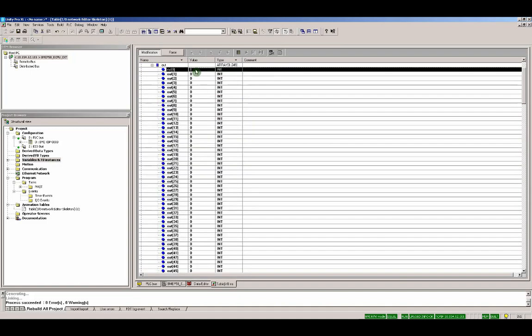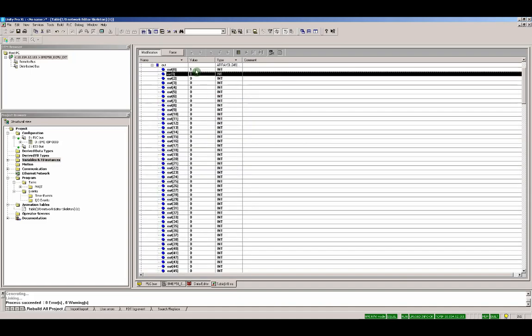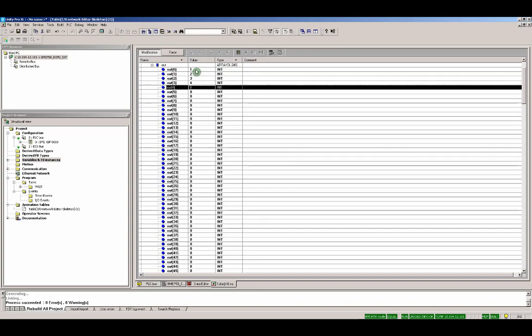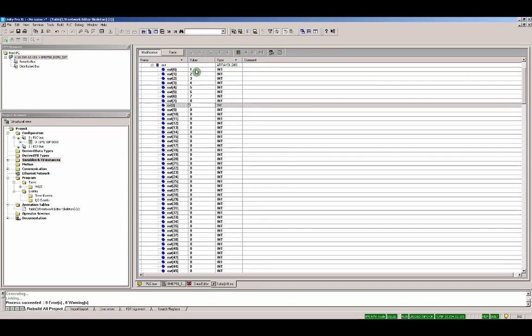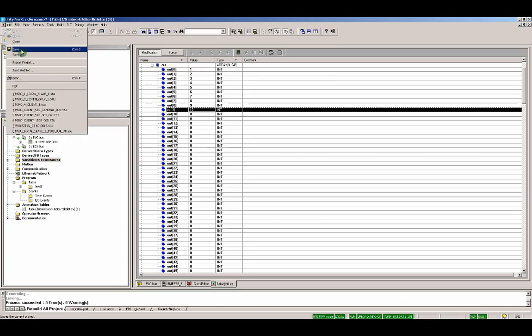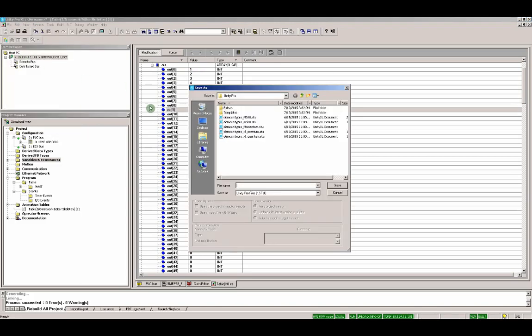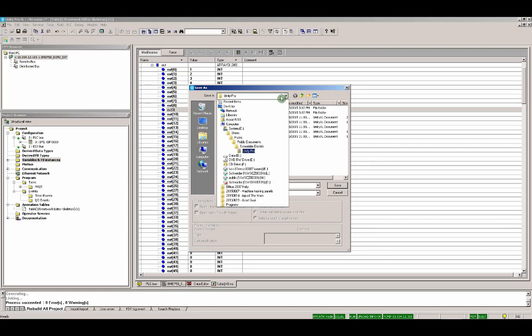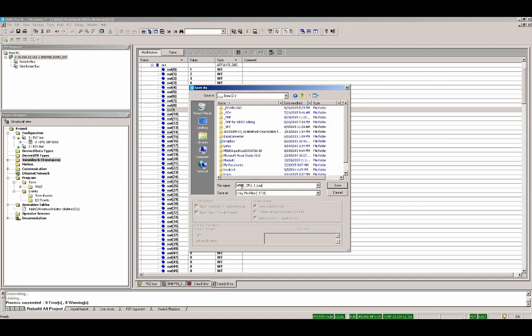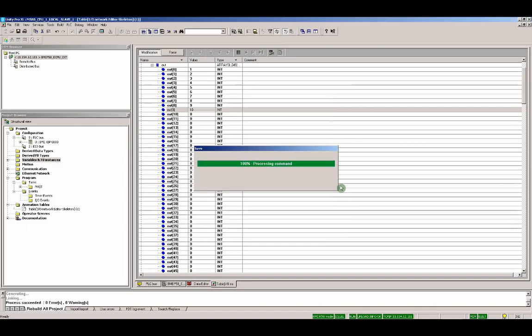But here are our outputs. We can modify some. So, let's set the first some of them. Some basic value we can use later. And finally, let's save our application. Save as. I'm just saving on the root. M580. CPU1. Local. Slave1. Our application is saved.